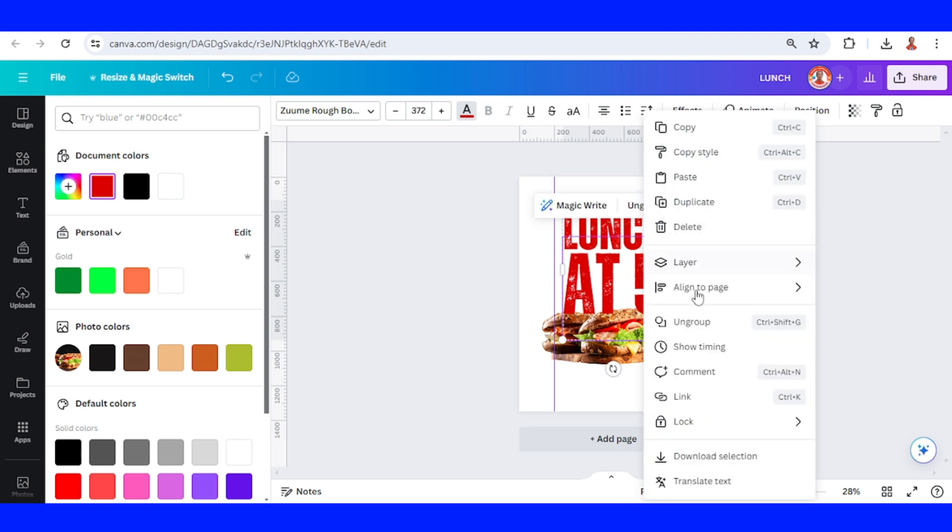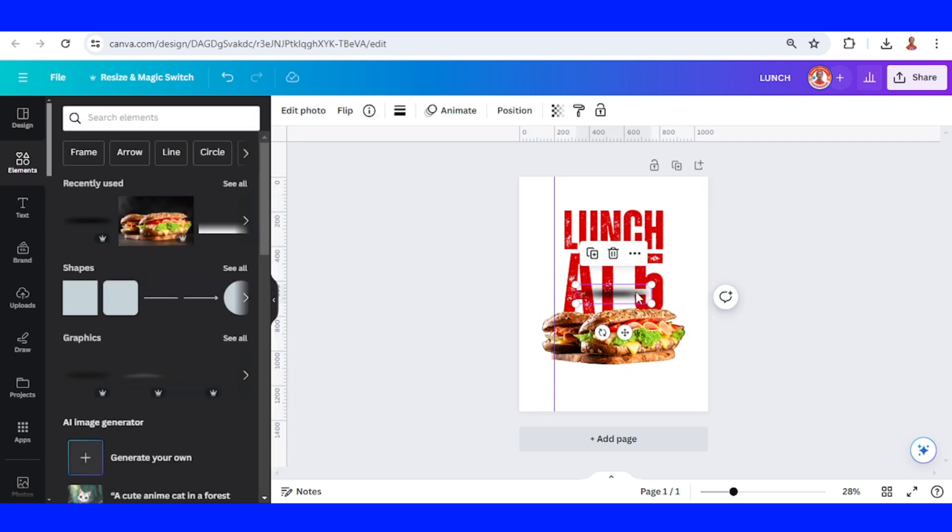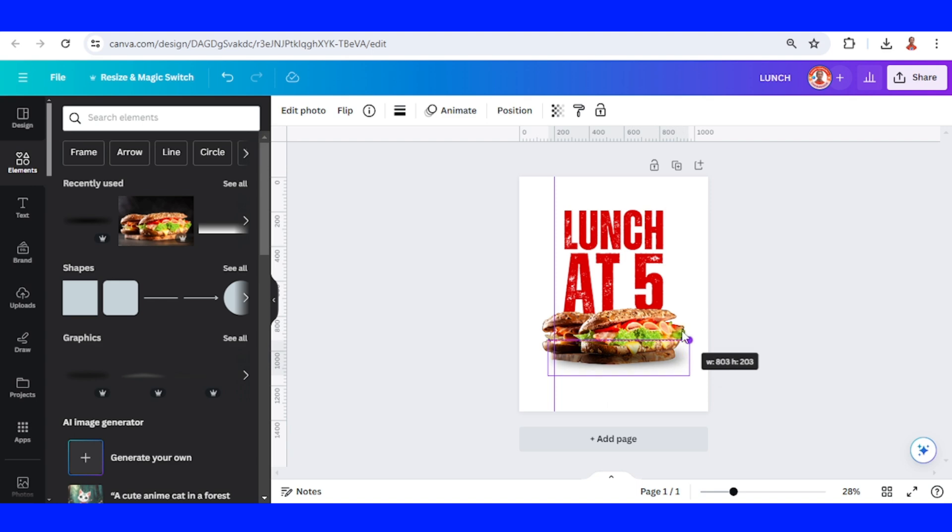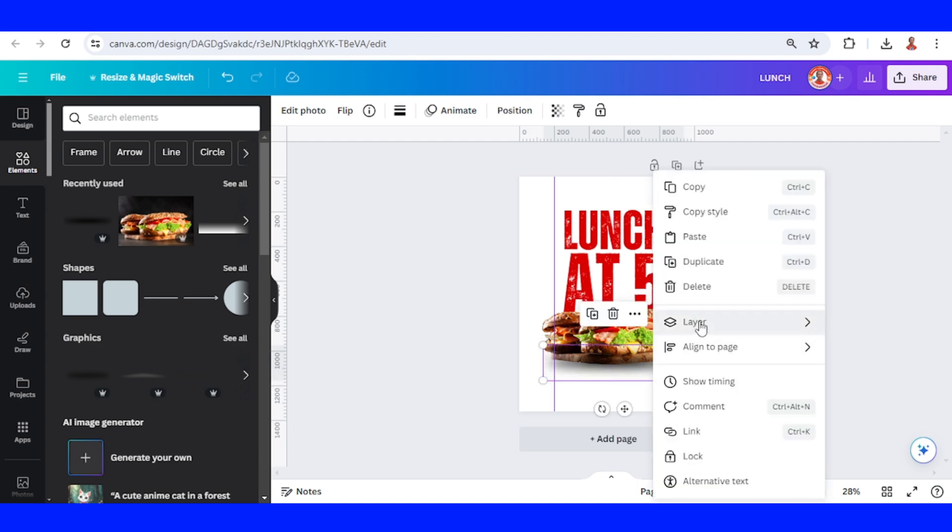Center back. Then I will add a shadow for this sandwich. Increase the size, center back.